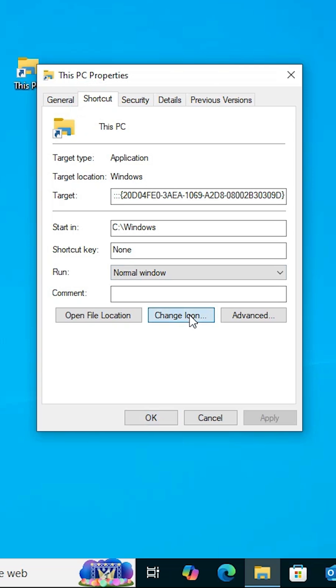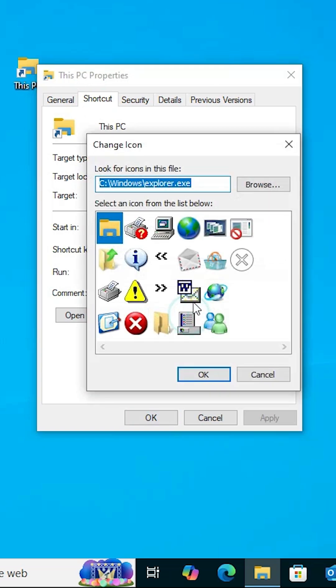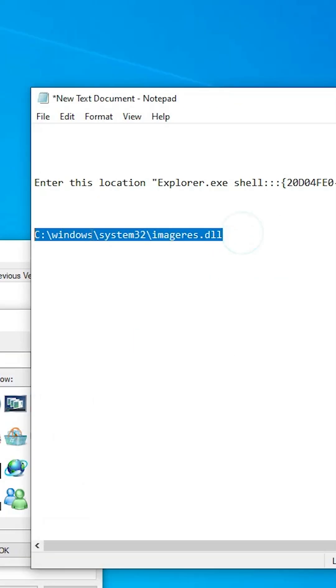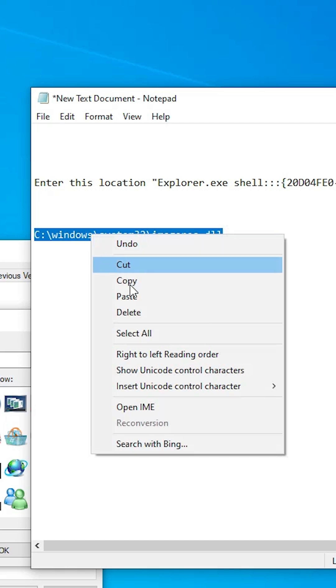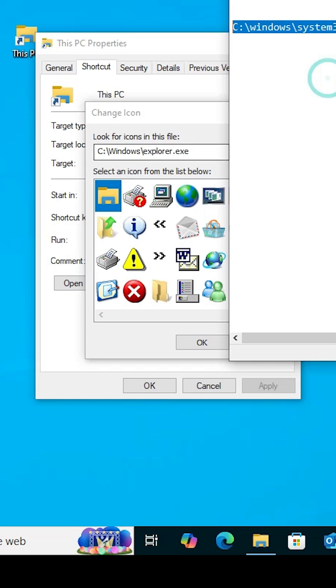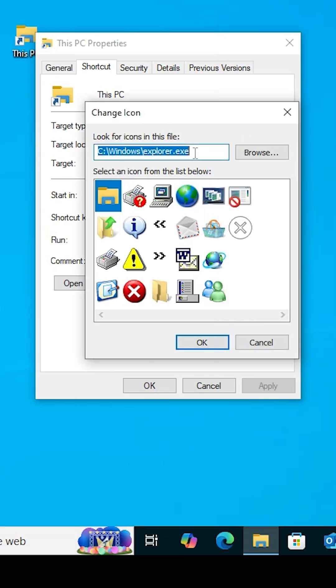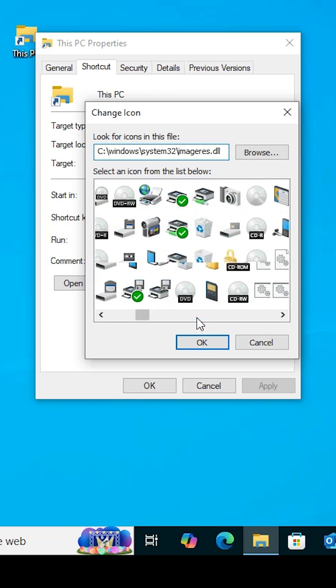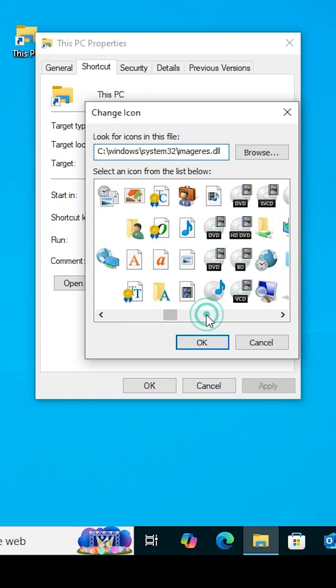We are going to change the icon. Click on Change Icon. Here, type this path, copy it, and paste it here. Hit Enter, and choose any icon that you want.